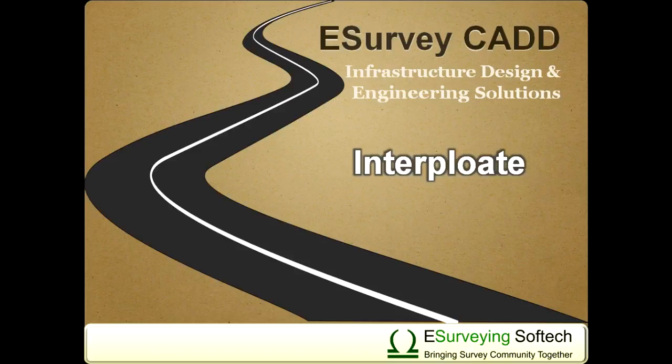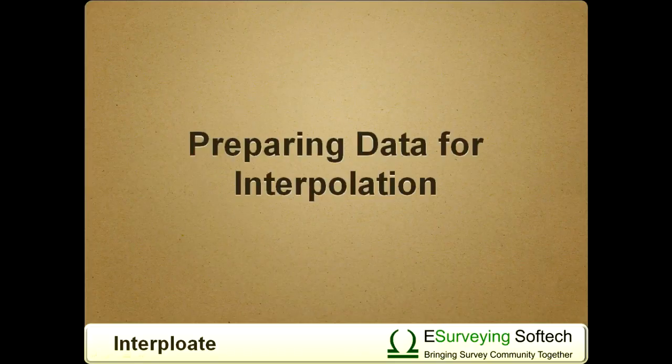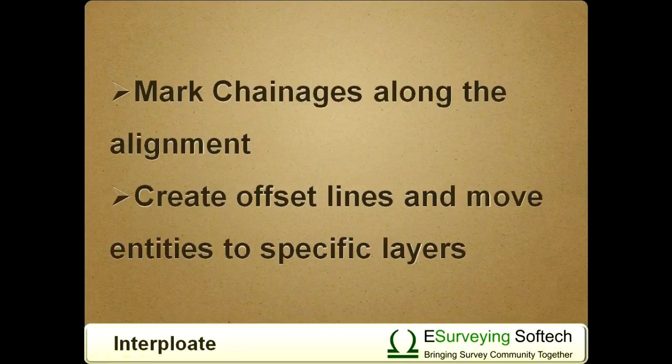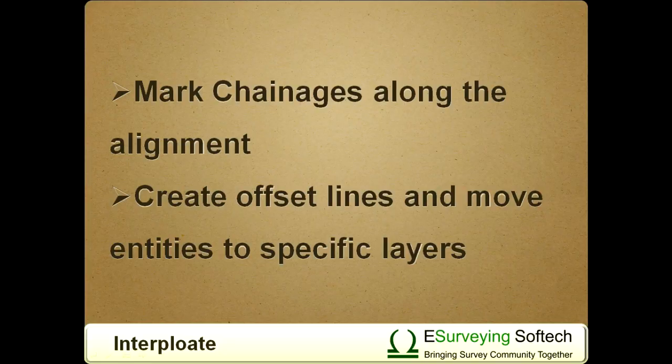Welcome to this video tutorial on how to prepare data for interpolation along an alignment. This involves two simple steps: A. Mark chain ages along the alignment, and B. Create offset lines and move entities to specific layers.